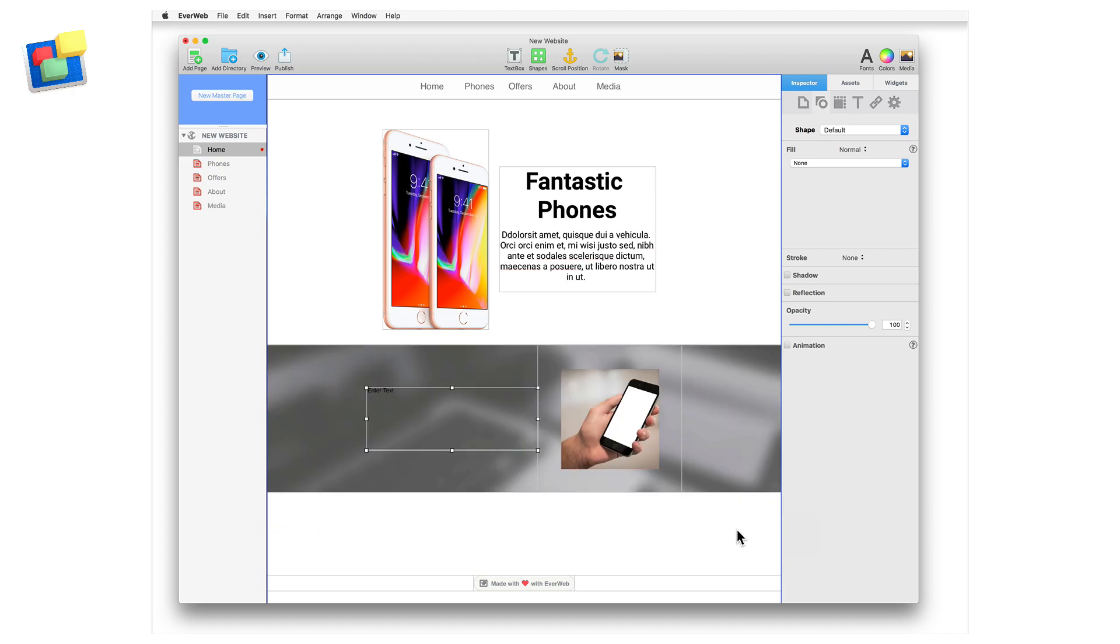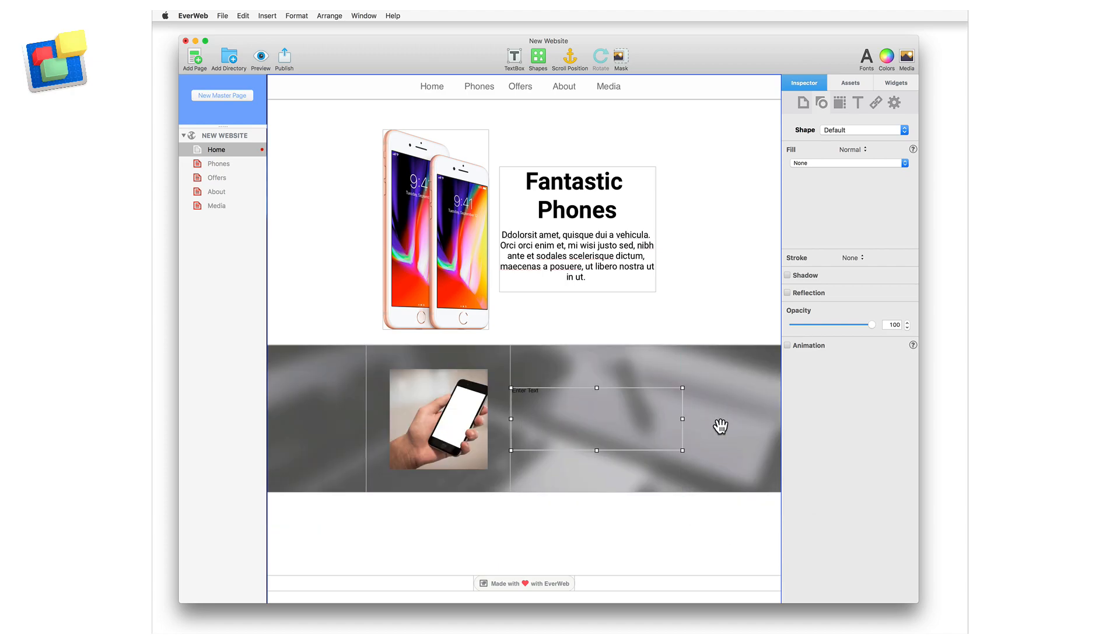I can move objects around in the responsive row just by dragging and dropping them in place. Next, I will copy and paste text into the box.